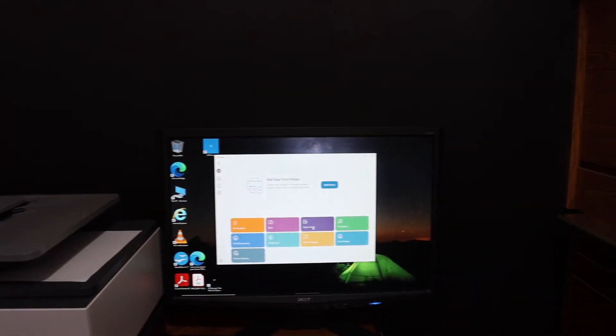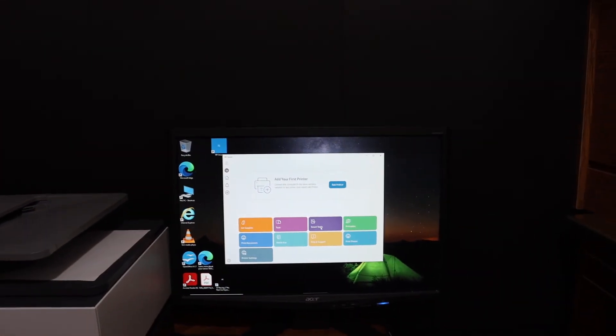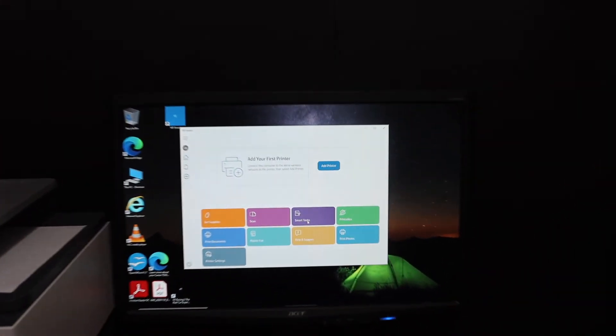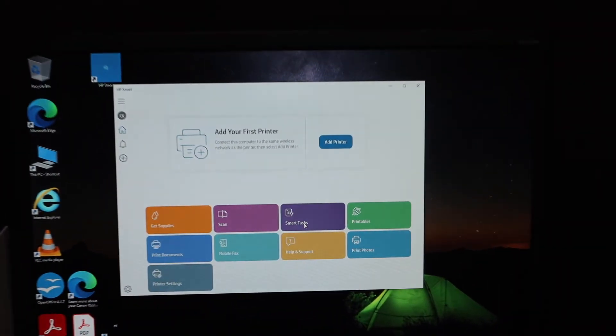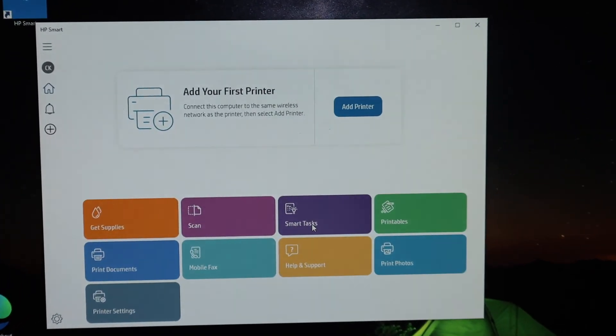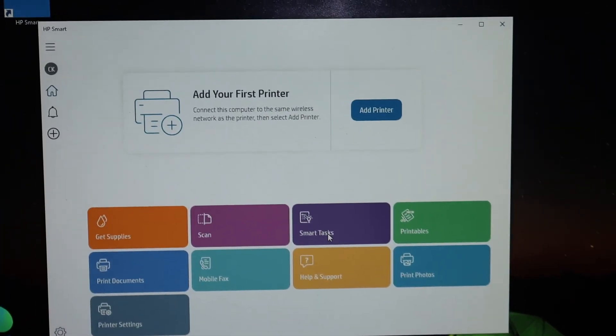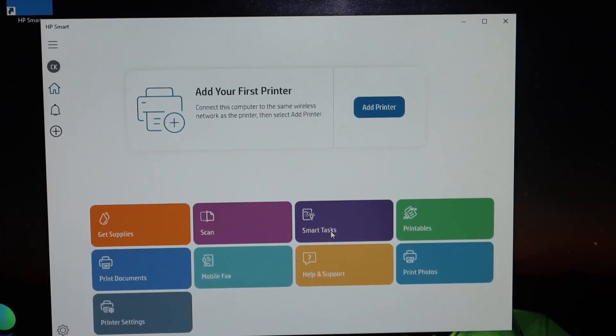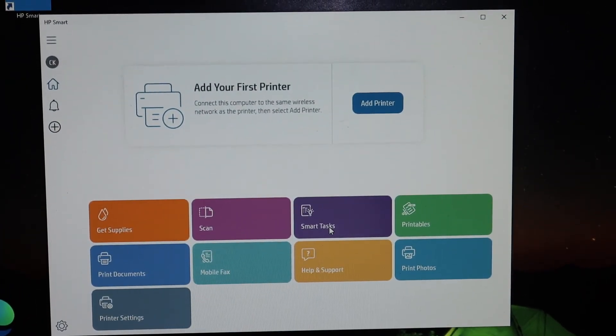We have connected it with the Wi-Fi network. Now go to your Windows 10 laptop or computer and open the HP Smart app. You can download the app from the app store.